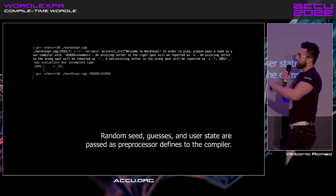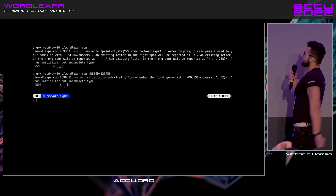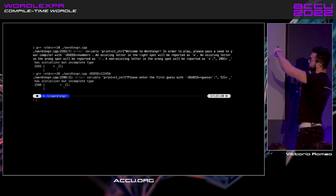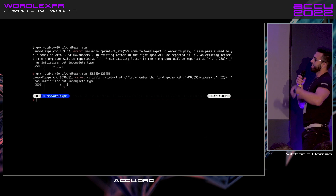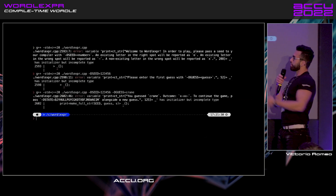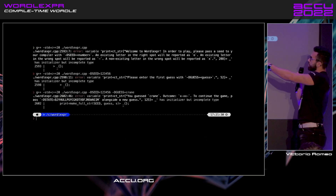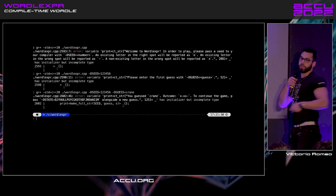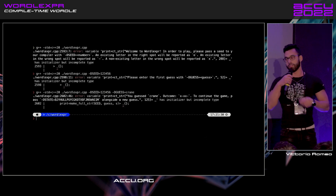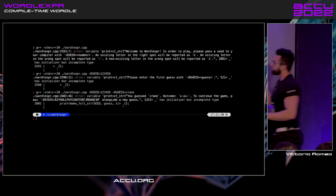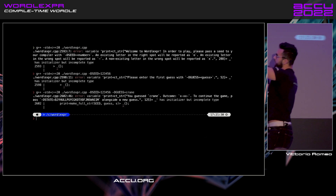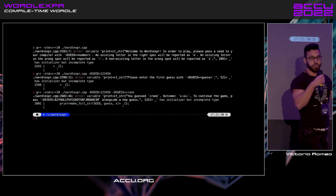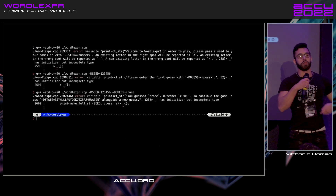I recompile passing any seed and it tells me: please enter the first guess with the guess as a preprocessor define. So I pass in a guess — Crane, for example — and it tells me: hey, you passed Crane, the outcome is x-dash-x-x-dash. So it's basically matching the letters to the final word and it gives me this state.